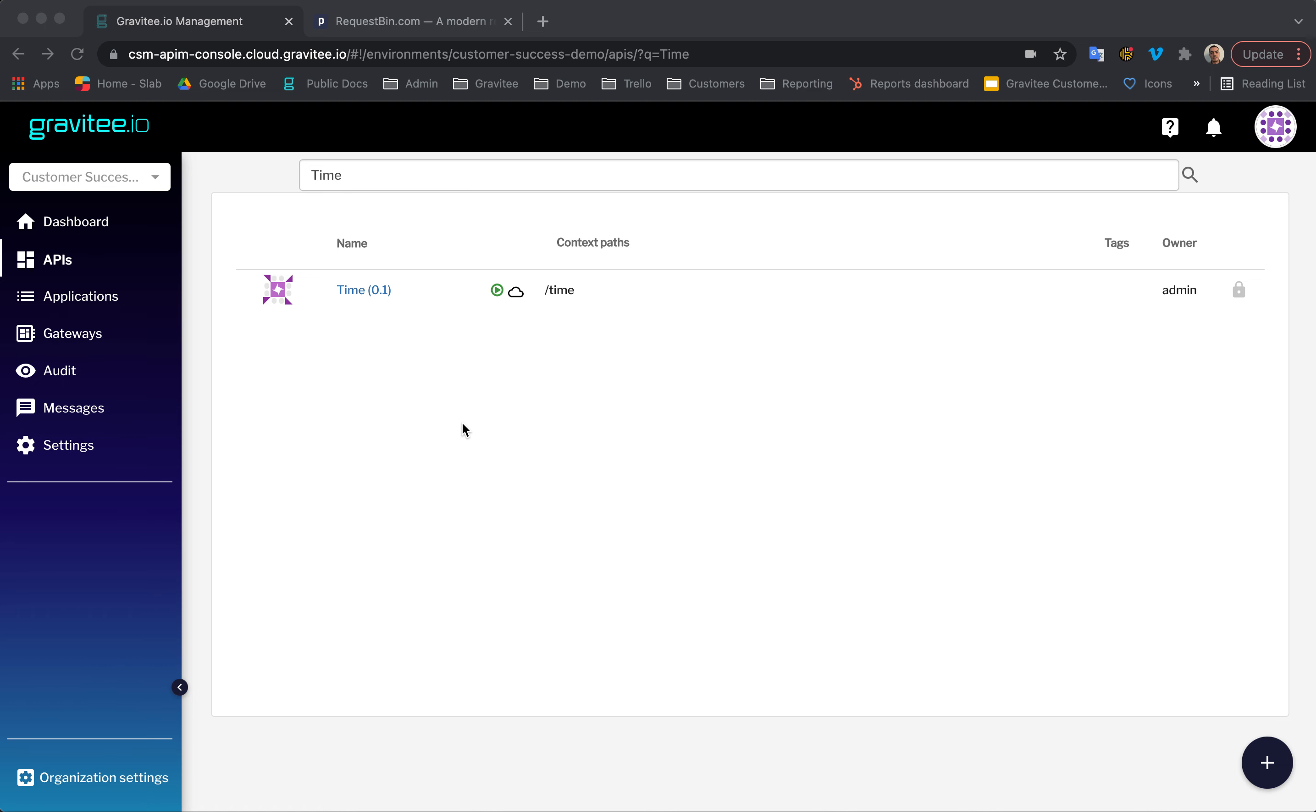In this tutorial, we'll focus on configuring an alert for one of our APIs that will notify us if the response time is over one millisecond.